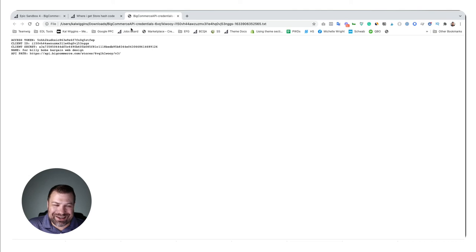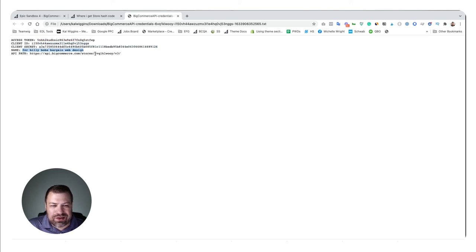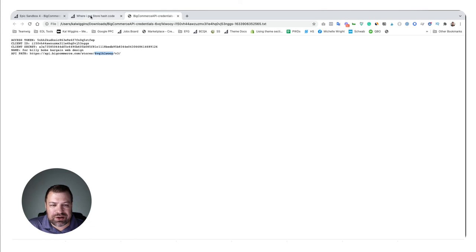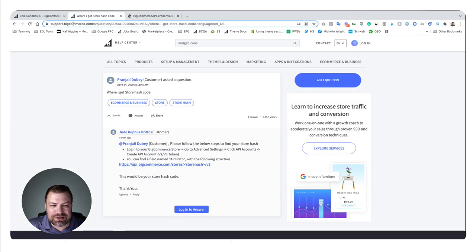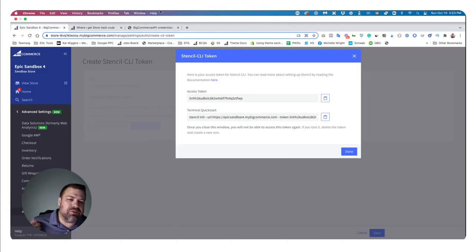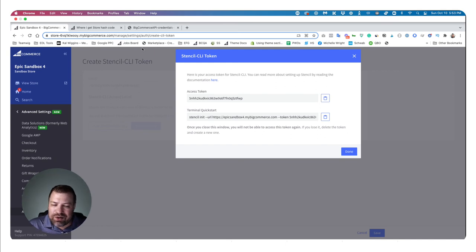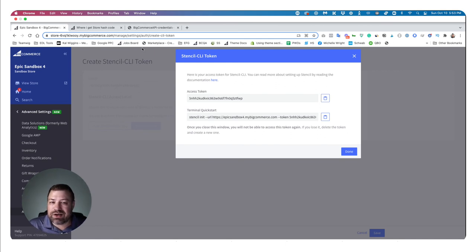All right, so this is what the text API key looks like. As you can see, it has an access token, it's got an ID and a secret, it's got the name of it, and then it's got this right here. Within this API path is this right here, which is your store hash, which matches up to this right here. So that's a couple different ways you can get to it. It's pretty much just used for developers to connect to your store because they need to know which store they're connecting to.